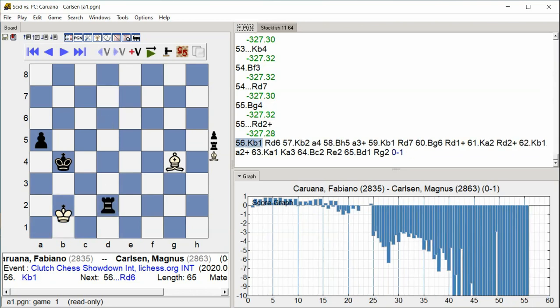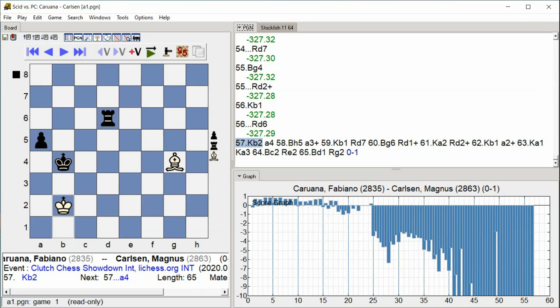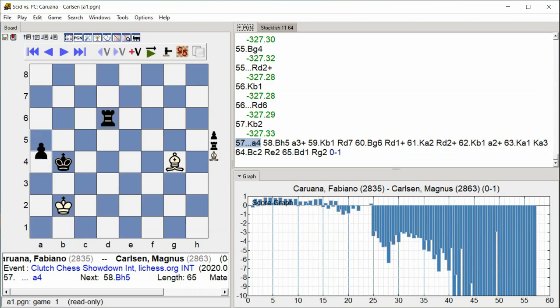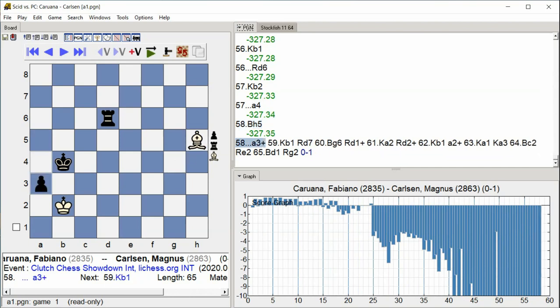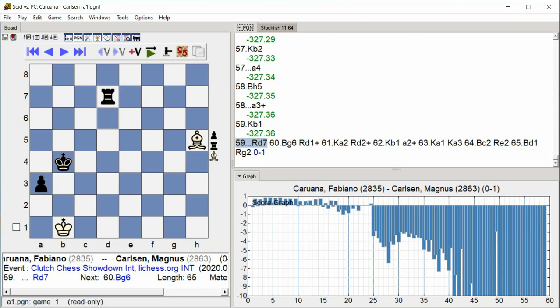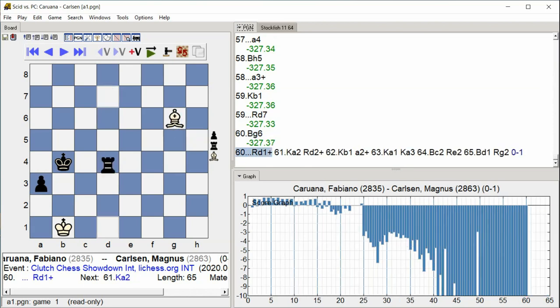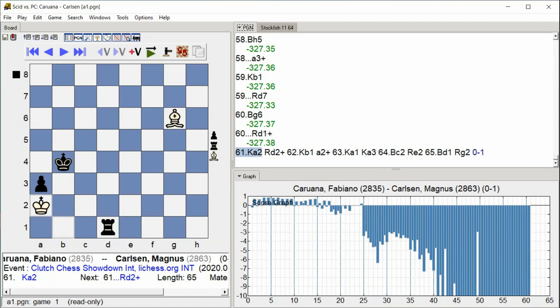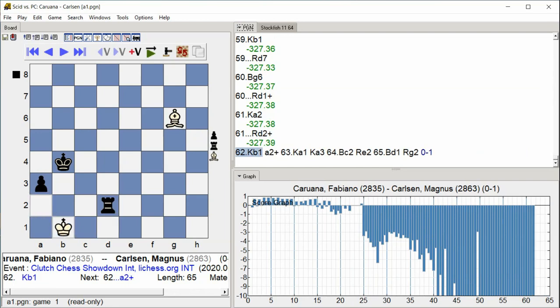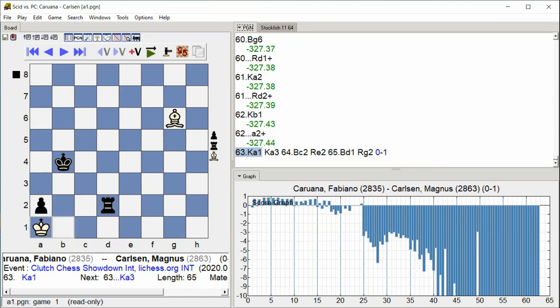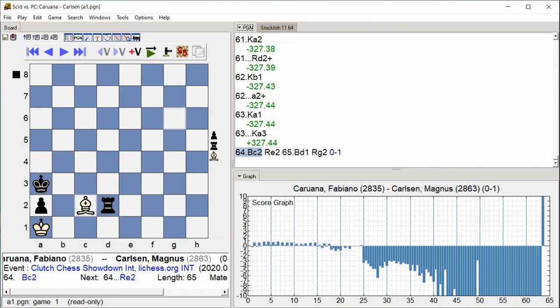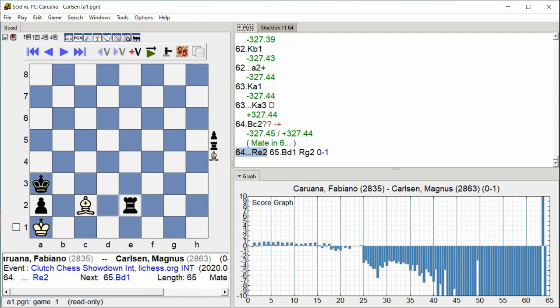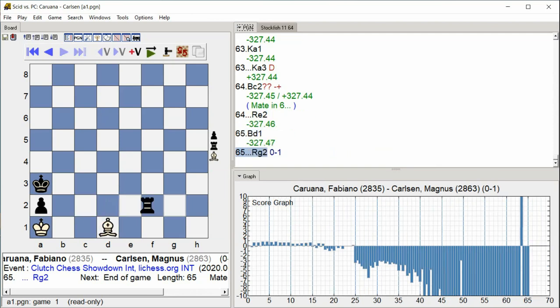King A2, Rook D2 check, King B1, A2 check, King A1, King A3, Bishop C2, Rook E2, Bishop D1, Rook G2.